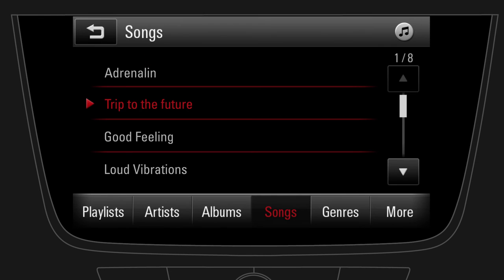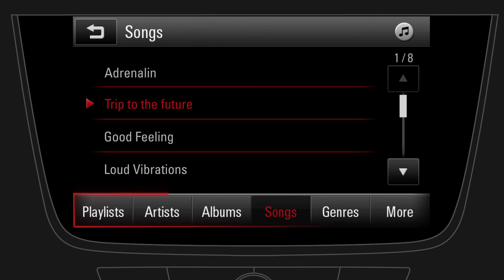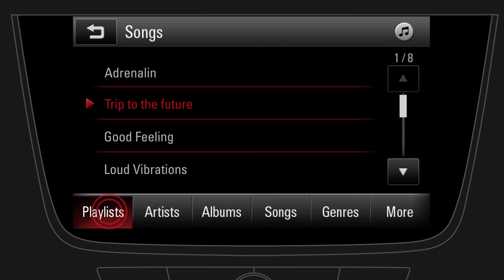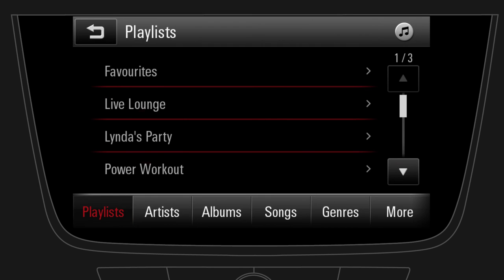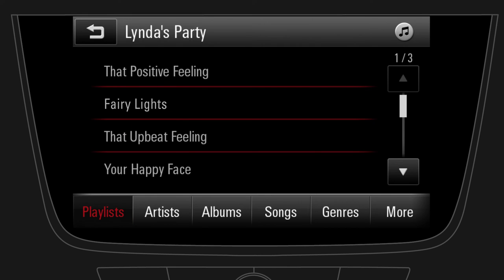Depending on the format of your connected media device, you can browse playlists, artists, albums and more. Let's listen to a playlist. Select a playlist and choose a song.